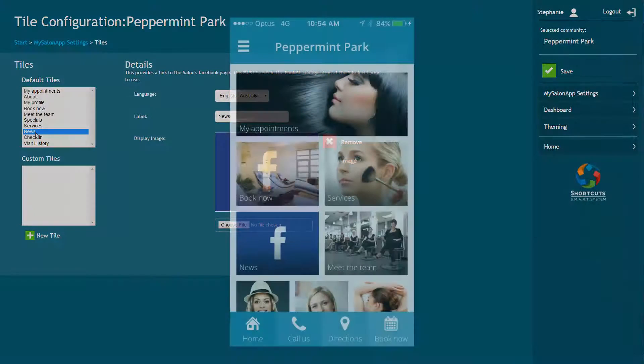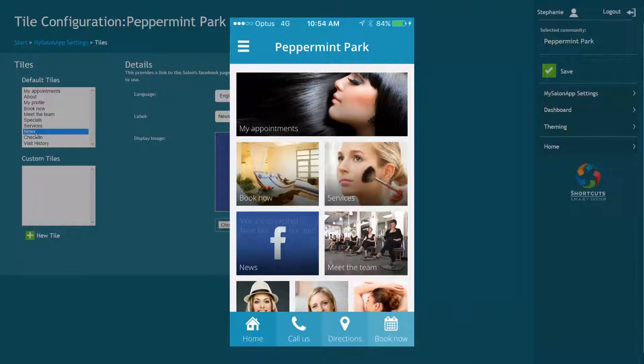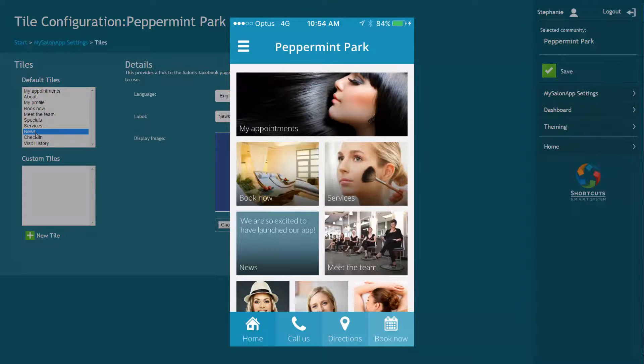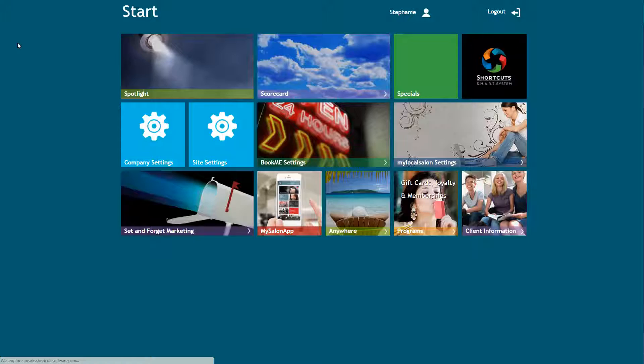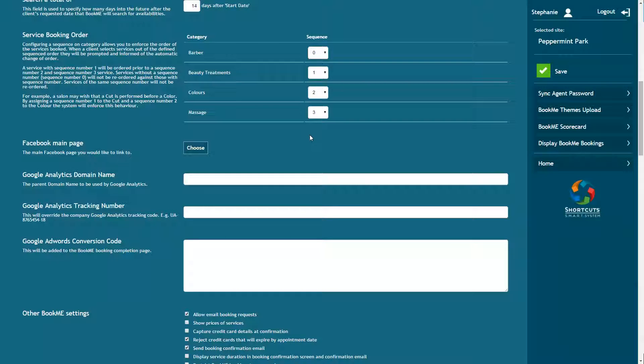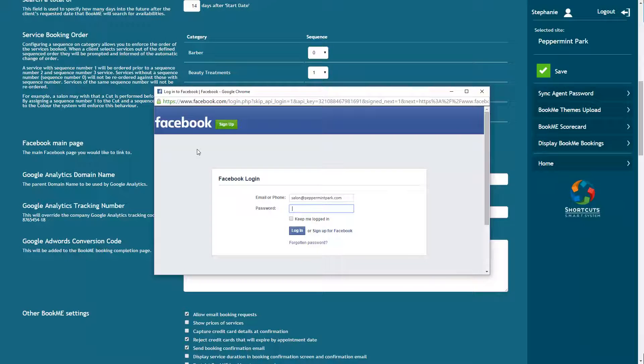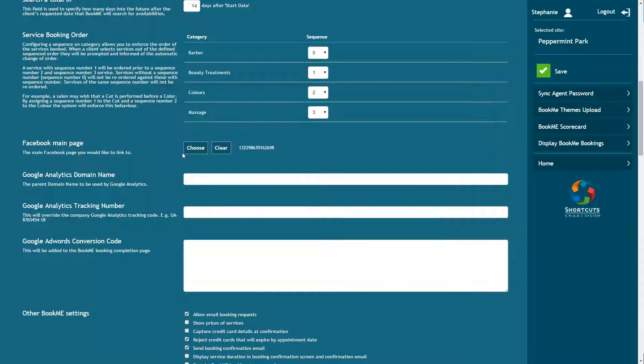The News tile will preview your latest Facebook posts. When this tile is selected, it will take your clients directly to your Facebook page. To ensure that you've linked your site's Facebook page, return to the Start menu and click on Book Me Settings. Scroll down to Facebook Main Page, click Choose, then enter your Facebook login details and select the page you wish to link. Click Save to save your changes.